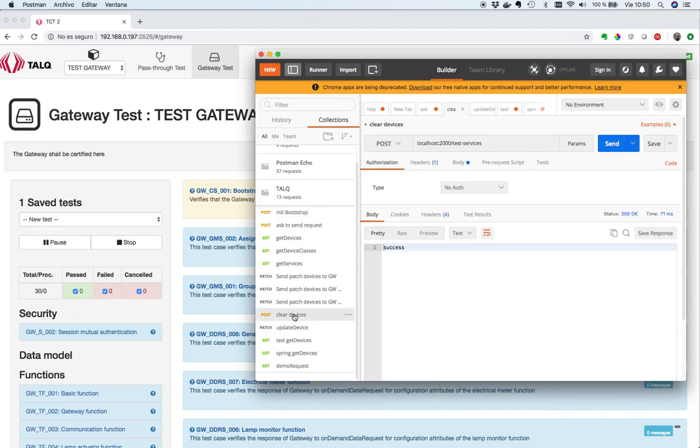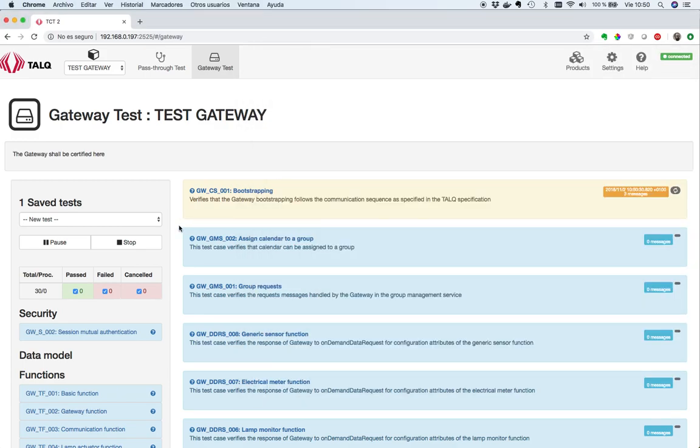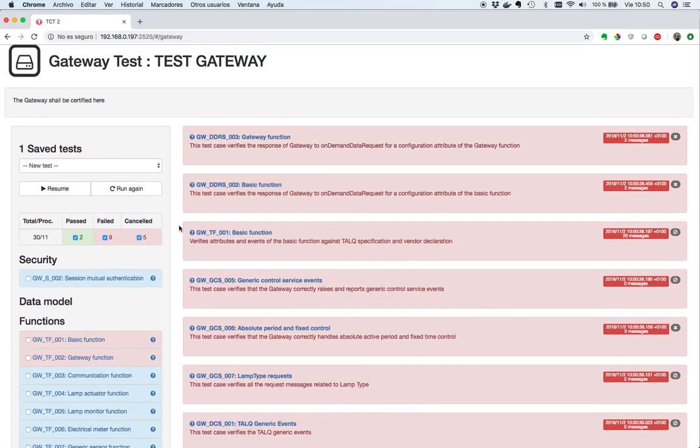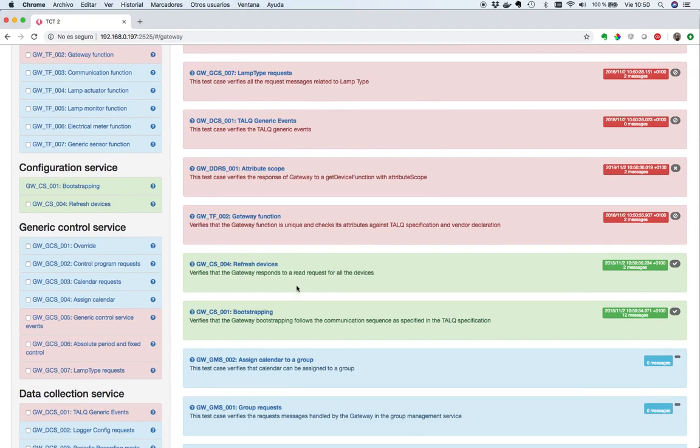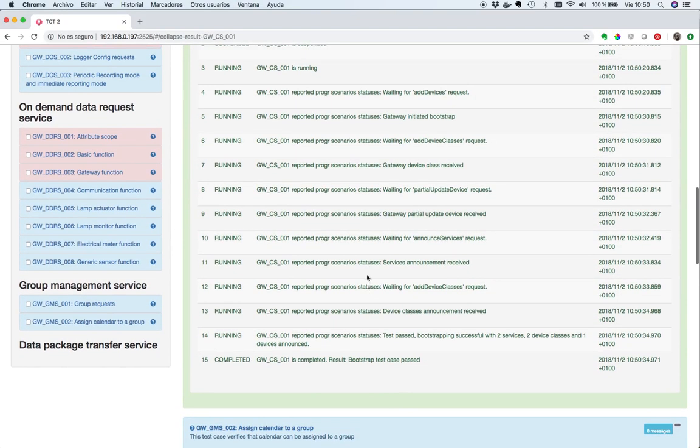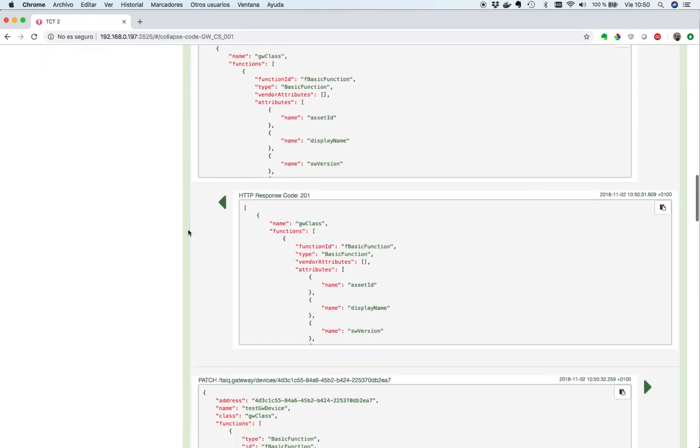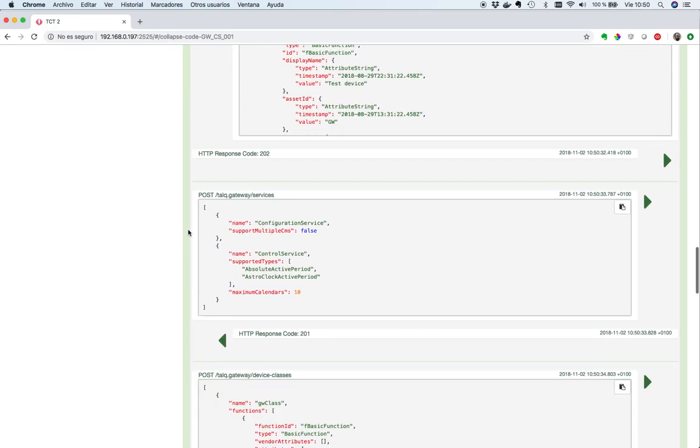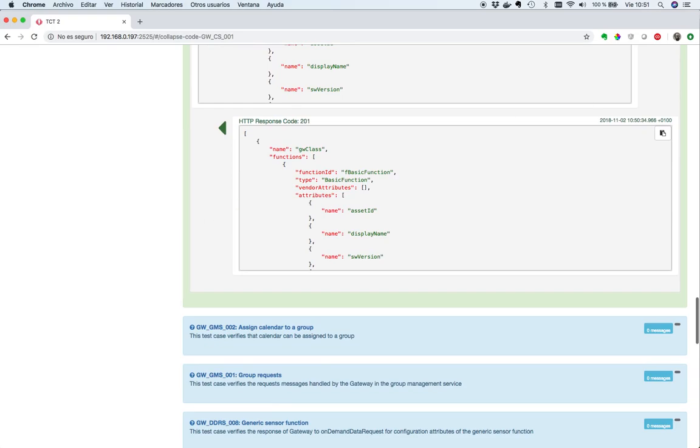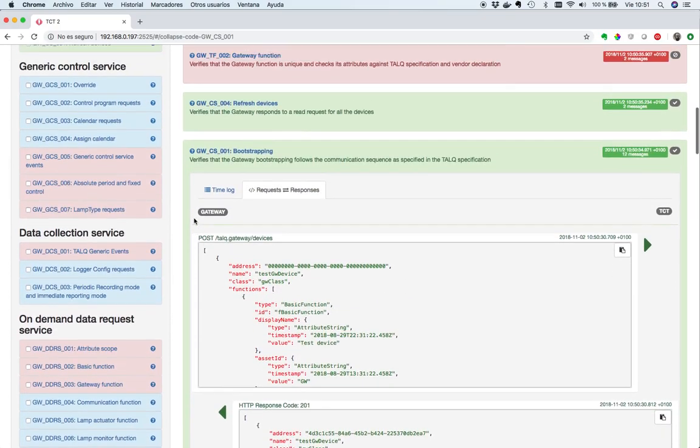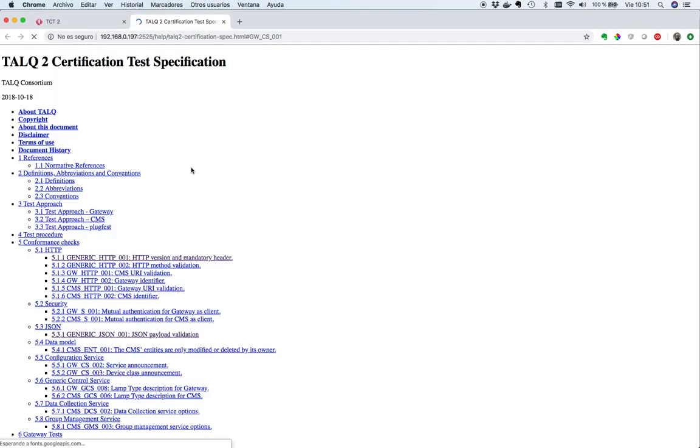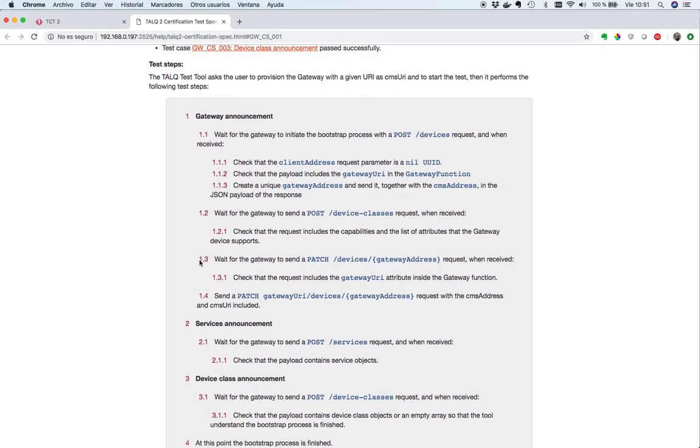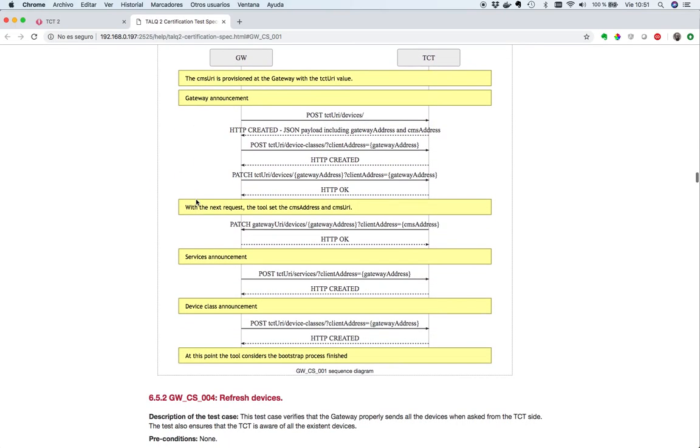First of all, click on devices in my gateway, and start the bootstrap again. Well, as I told you, my gateway has only some features developed for this demo, but you can see that two tests have been passed, with all the reporting inside the test and all the messages that have been interchanged between the tool and the gateway. As with the pass-through test, you can always see what is the tool expecting for your product by clicking this small question mark, then you can go to the test case specification, and you can see all the steps that are performed, the tool is waiting for the gateway announcement and all this part of the protocol.